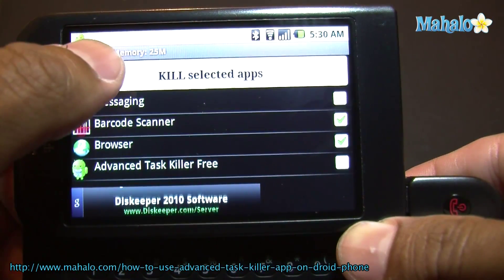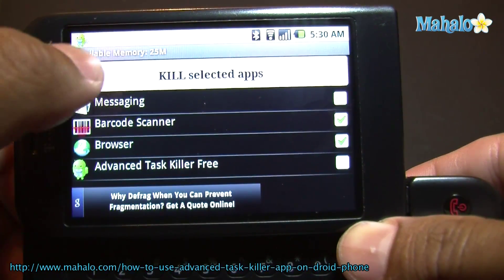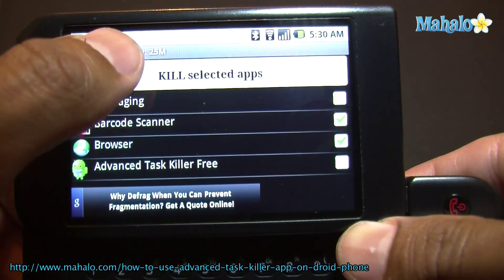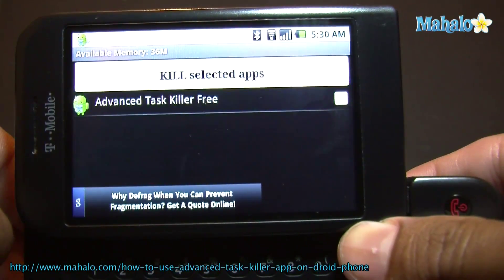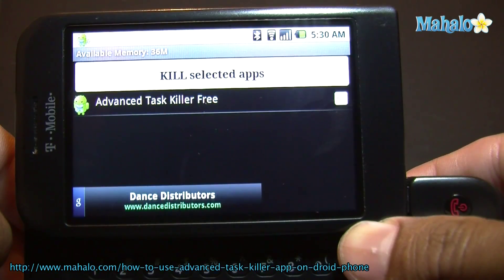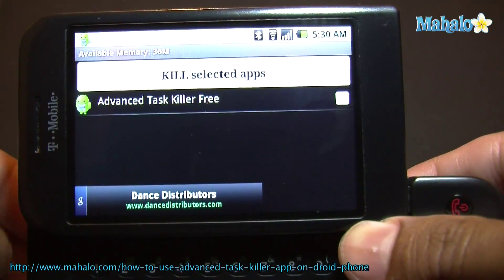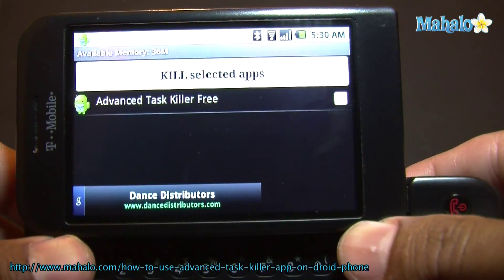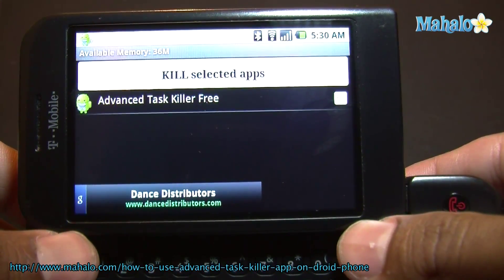Go ahead and click 'Kill Selected Apps.' There you go. So that is Advanced Task Killer.